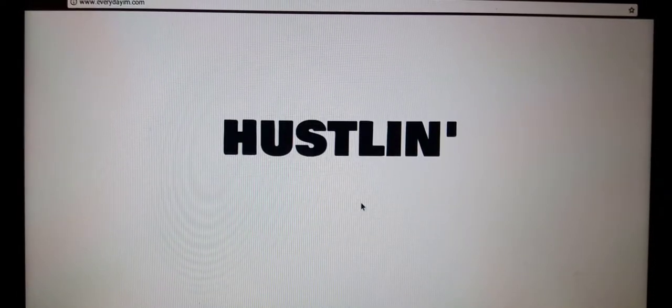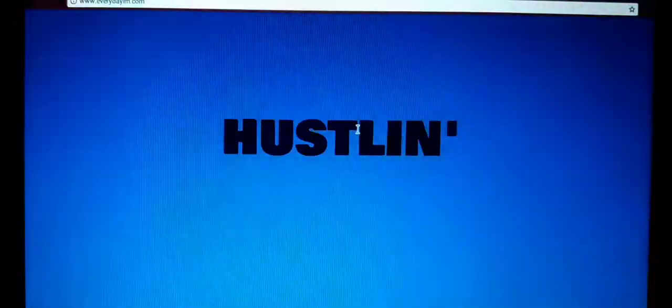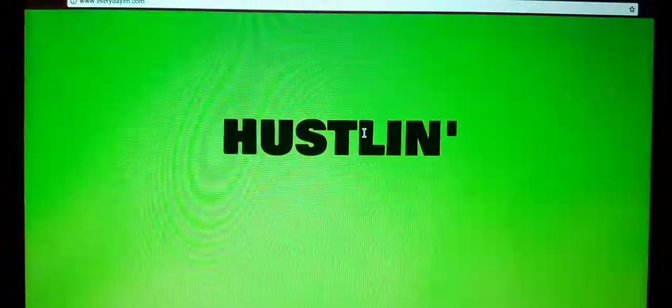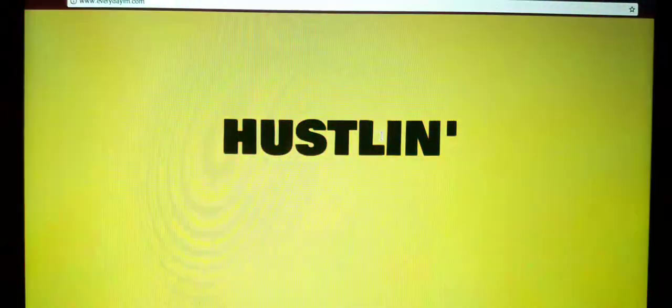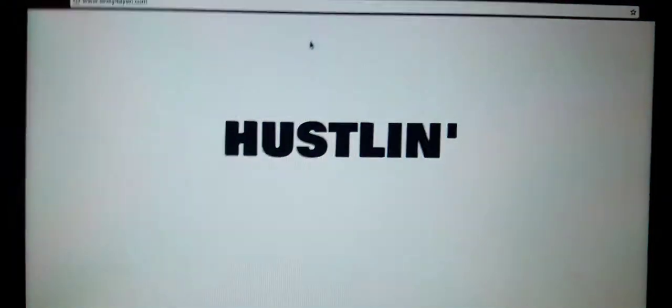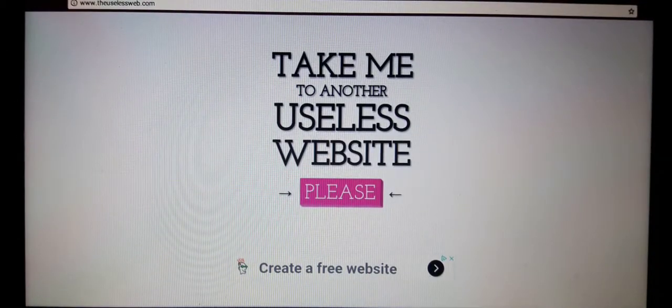Every day I'm... what does that mean? What does that mean? Every day I'm hustling guys.